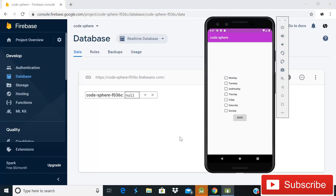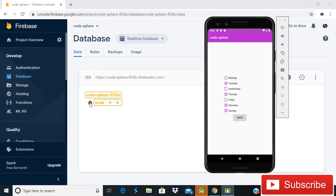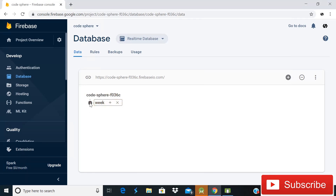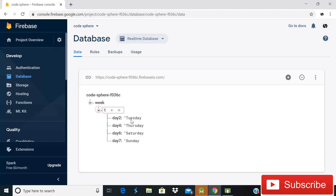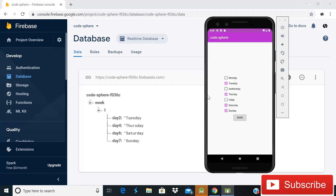Hey guys, welcome back to Code Sphere. Today in this video I will show you how you can store multiple checkbox values in Firebase real-time database. You can see when I choose Tuesday, Thursday, Saturday and Sunday, and after clicking the save button, a child of name 'week' is created and all four values are saved successfully inside it.